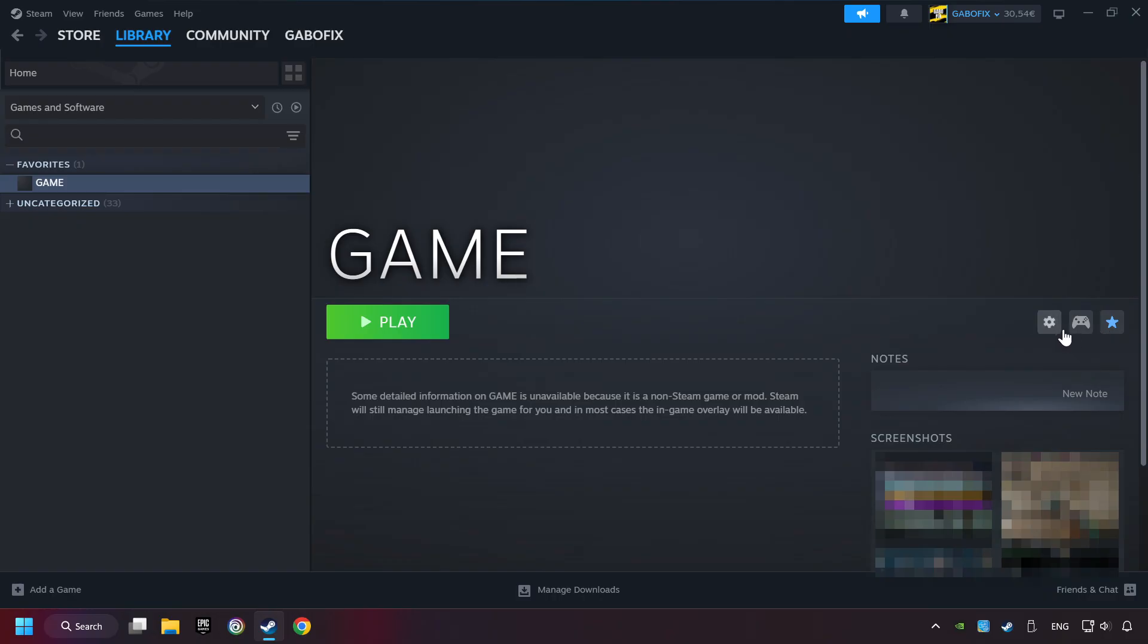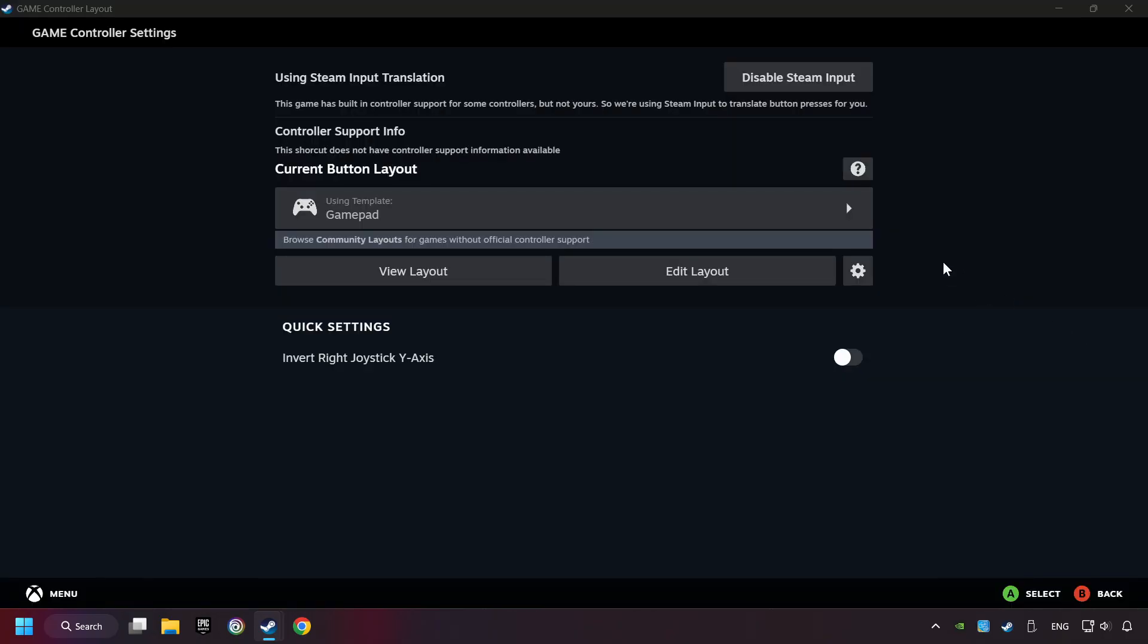Click on the controller icon. Enable Steam input if it's not already enabled.